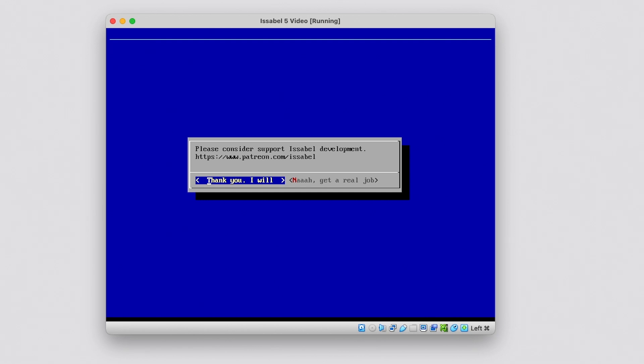Finally, consider contributing to the development of Issabel. You can do so on Patreon.